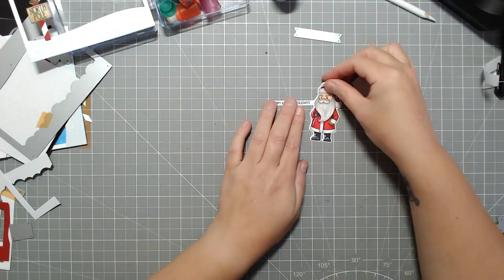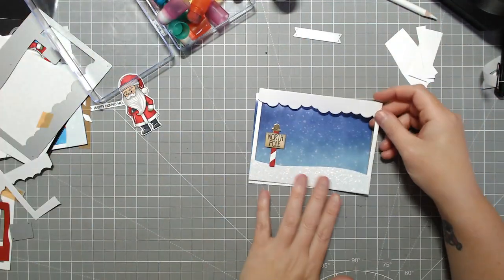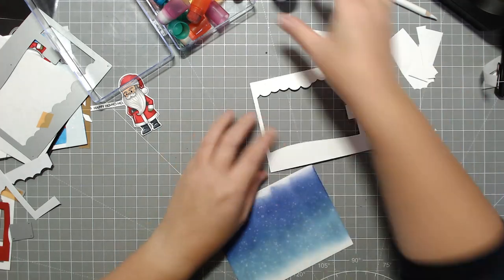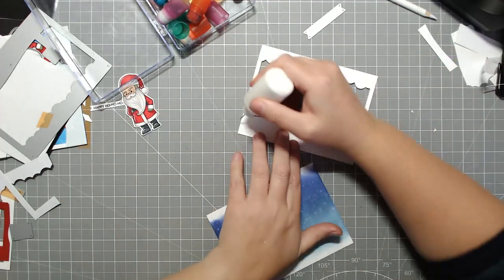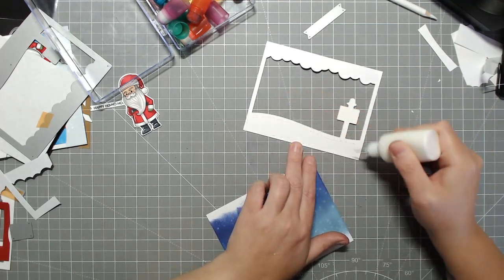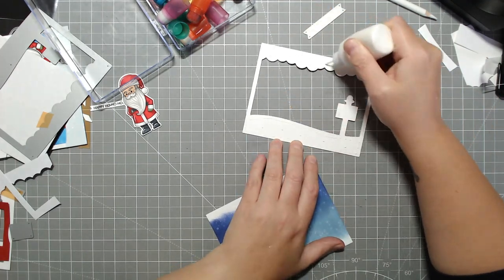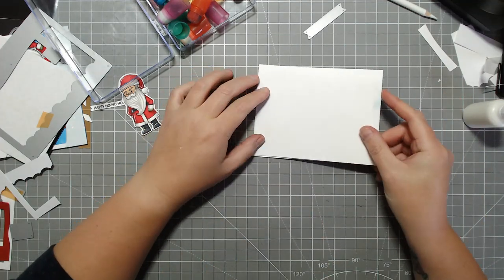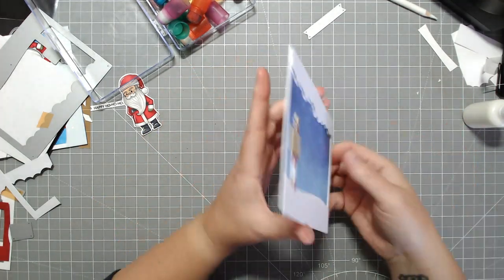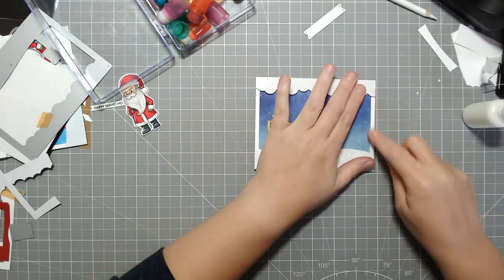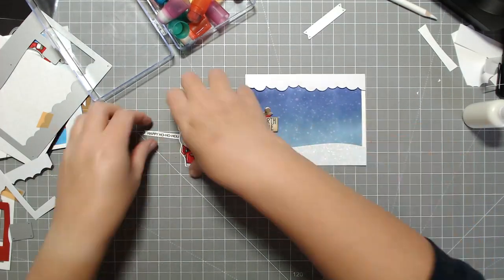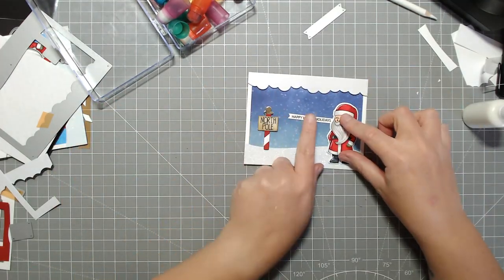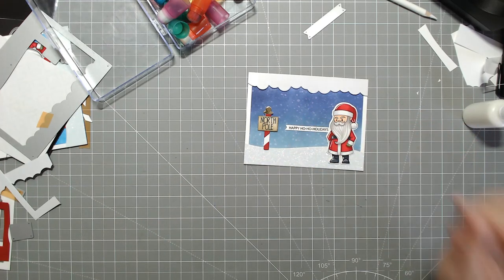We're going to add the background just straight to the frame. If you want you could use more foam tape, add a little bit of dimension to it, make this into a shaker if you want. You can add an acetate sheet and some foam tape around the edges, which I will probably also do at some point. Then I'm just going to tuck Santa with his sentiment here.